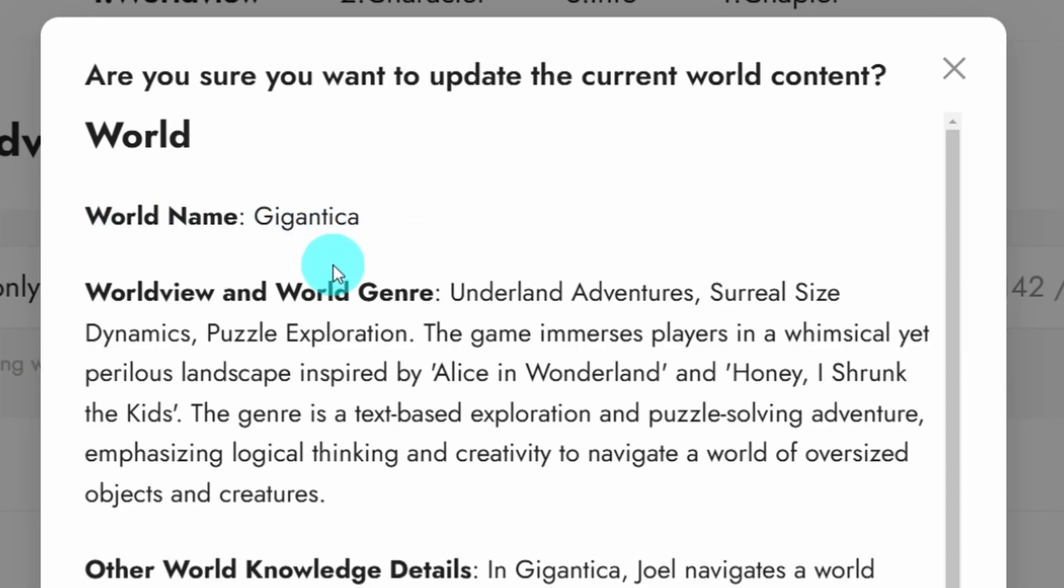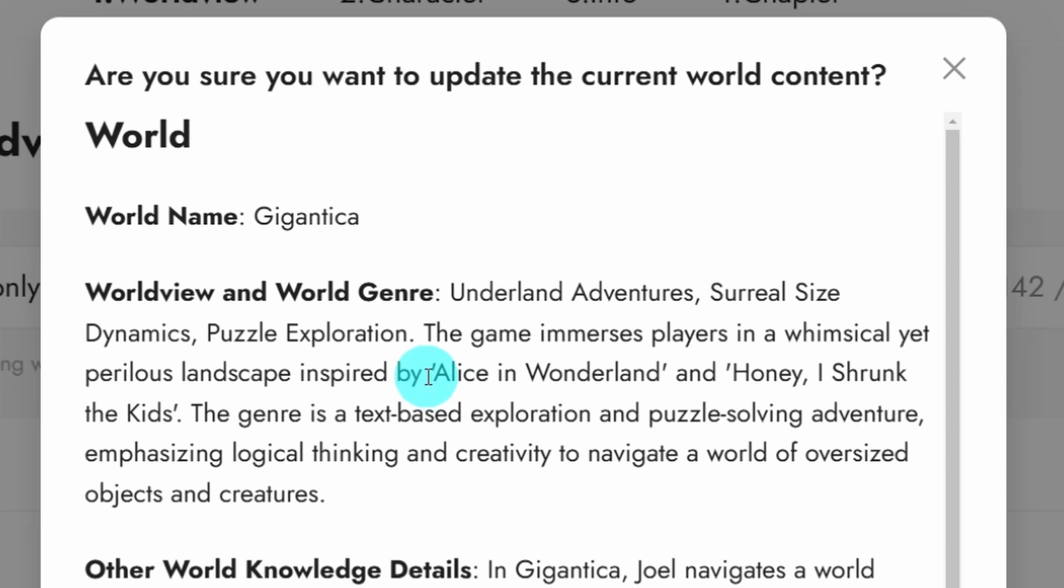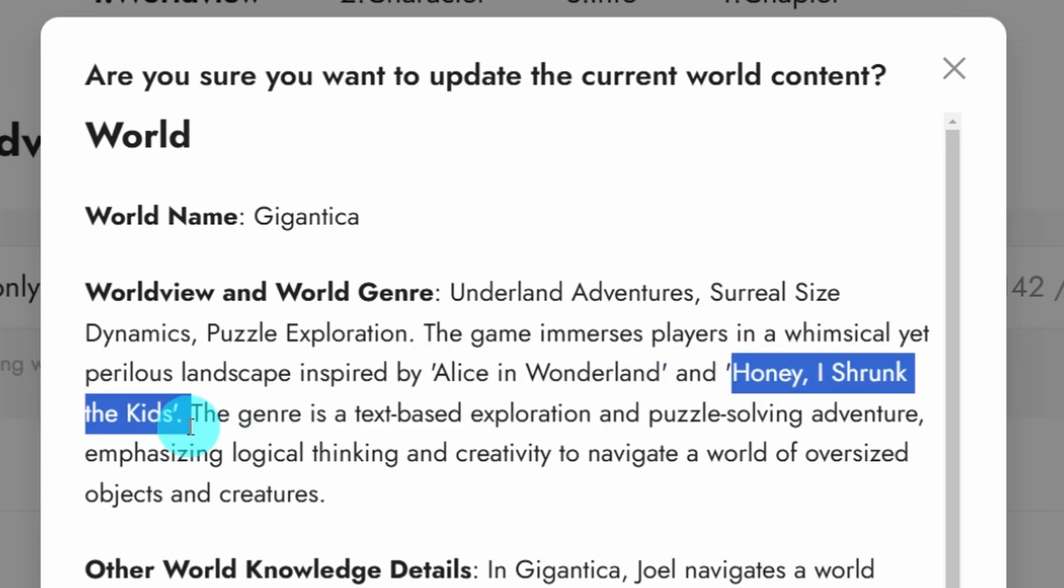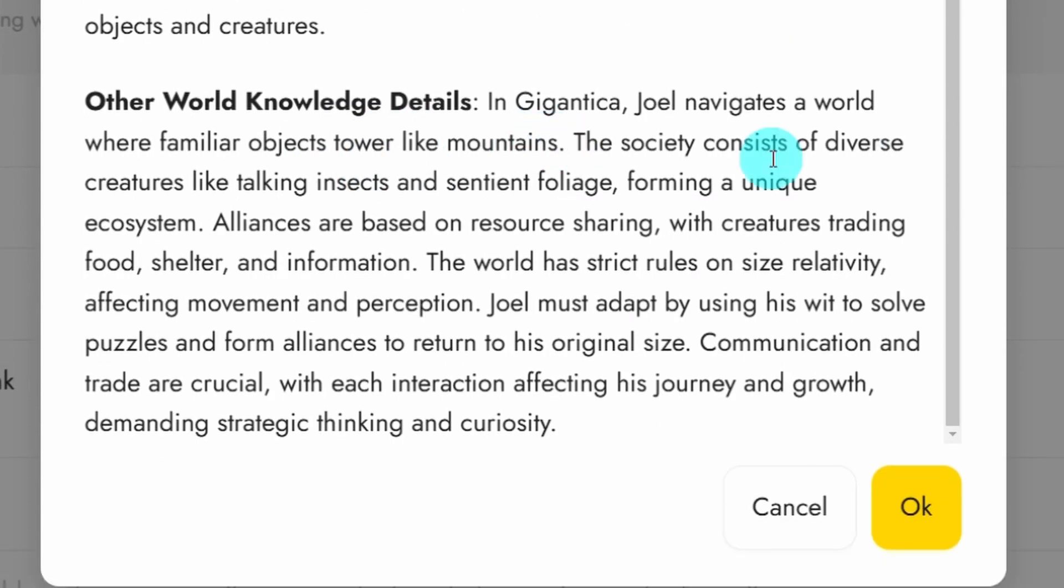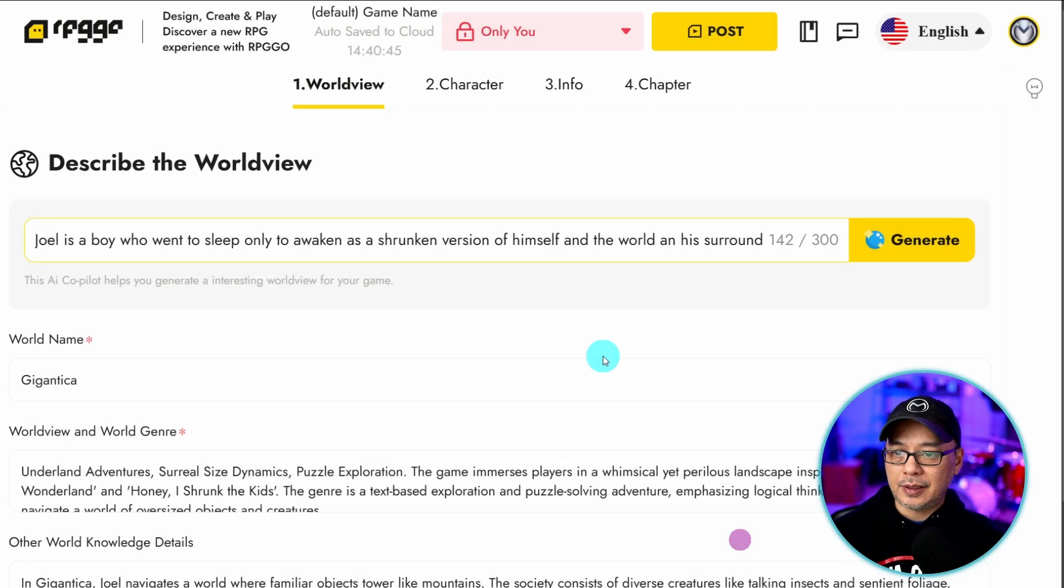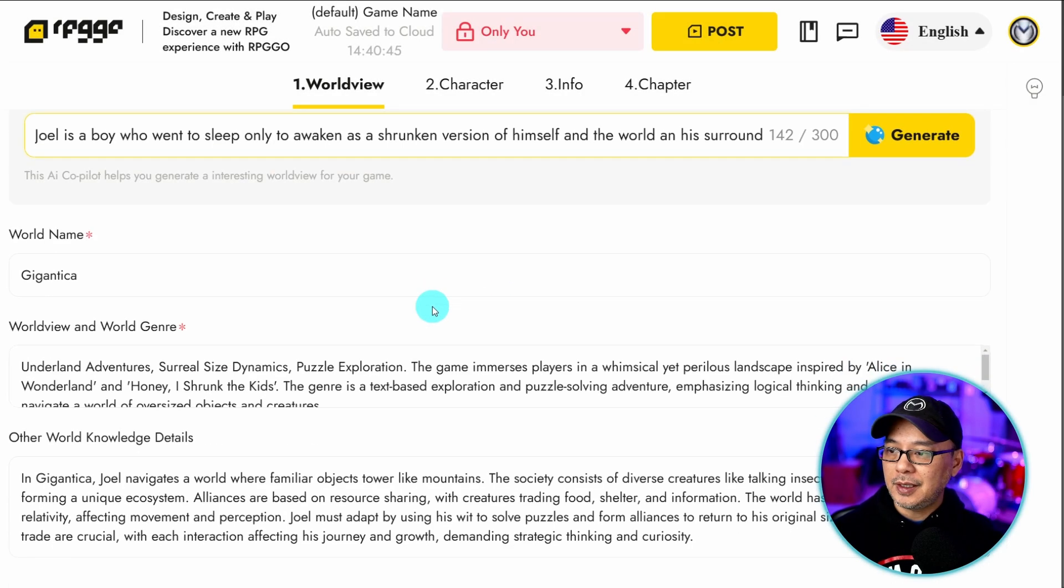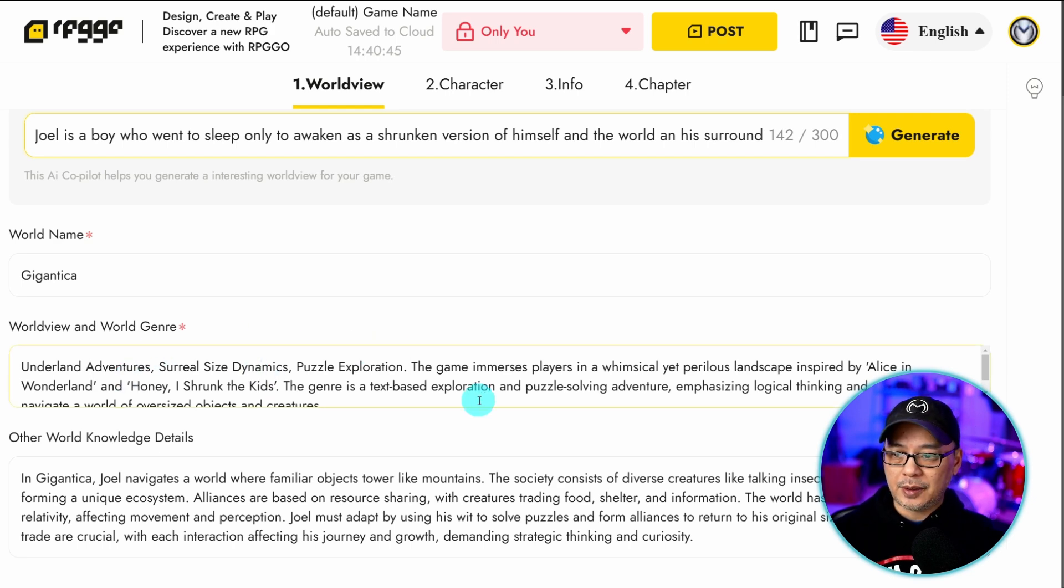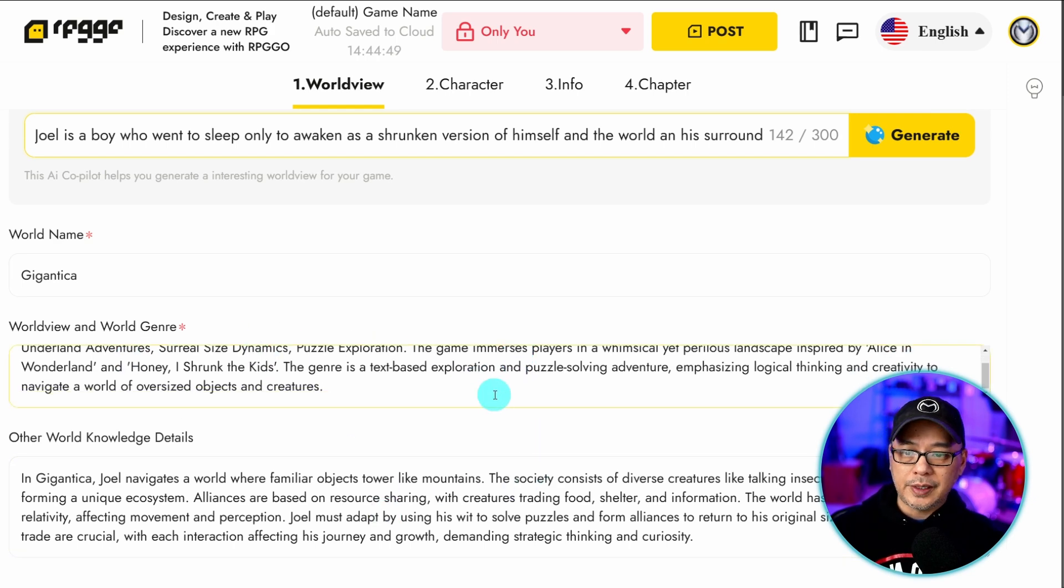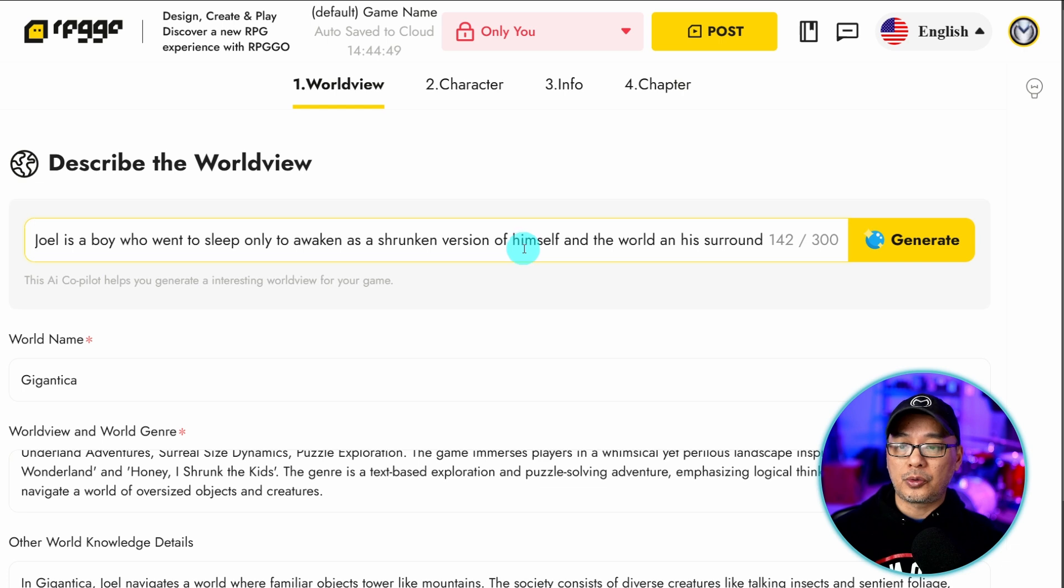So the world name is Gigantica. Worldview in World Genre. Not going to read through all this stuff. But it does reference Alice in Wonderland and Honey I Shrunk the Kids, ironically. And then there's other world knowledge details down here. You can go ahead and click OK. And it's going to feed all of that into the fields here accordingly. Obviously you can go in here and tweak it manually or regenerate if you're not happy.